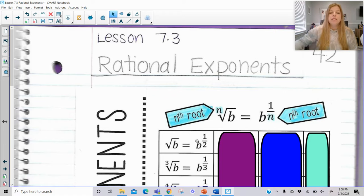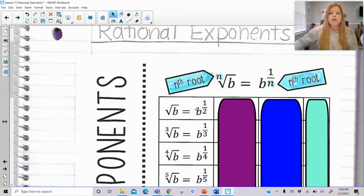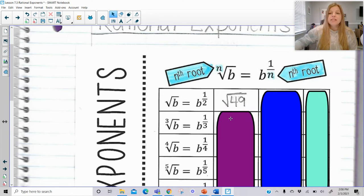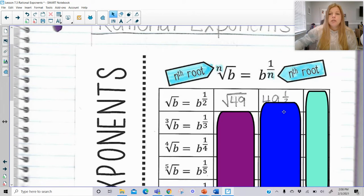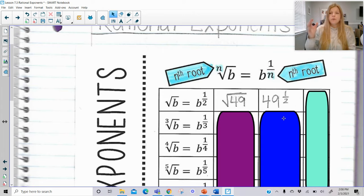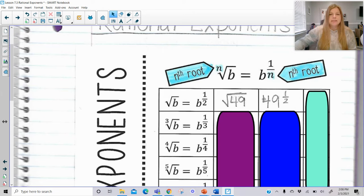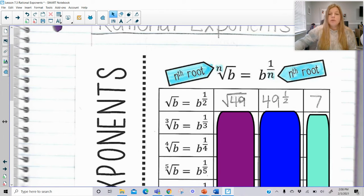So the square root of b actually means b to the 1/2 power — that does not say b times 1/2, it is b to the 1/2 power. So if I said the square root of 49 and wanted you to write it with a rational exponent, it would become 49 to the 1/2 power. These mean the exact same thing; they're just in different forms. And we know the square root of 49 is 7.